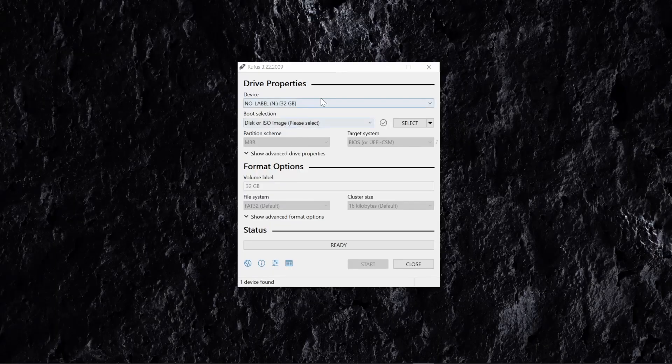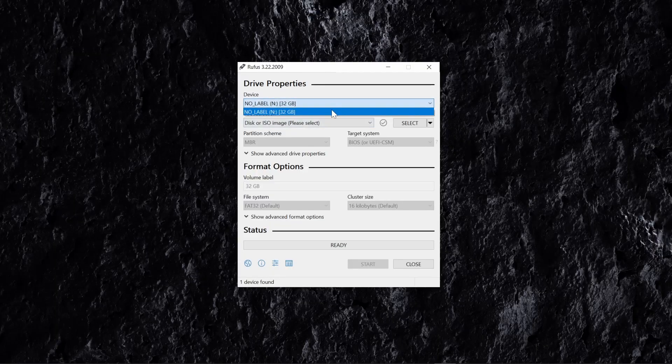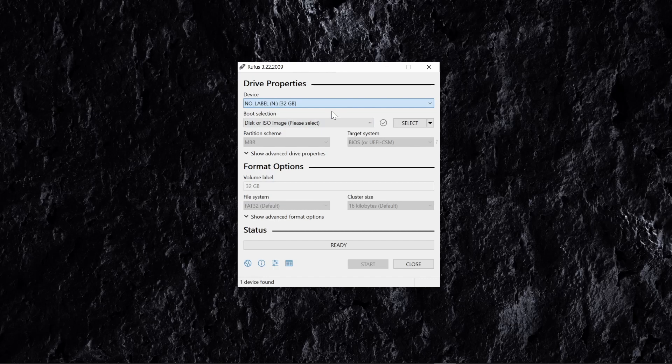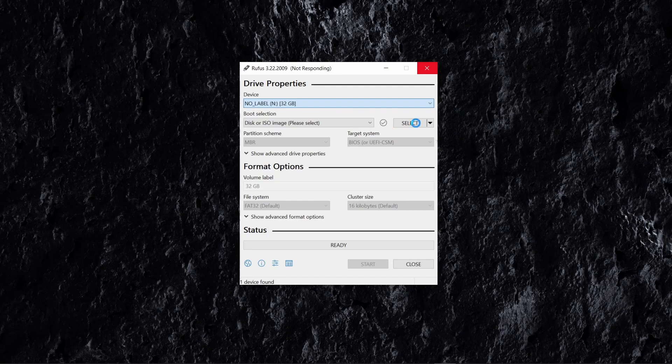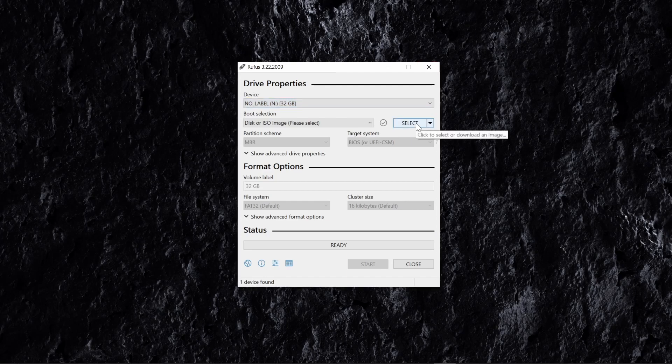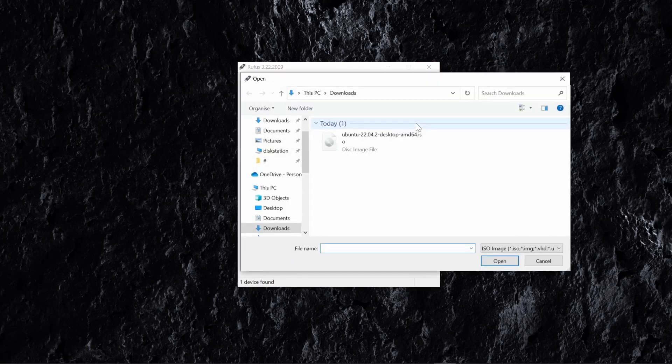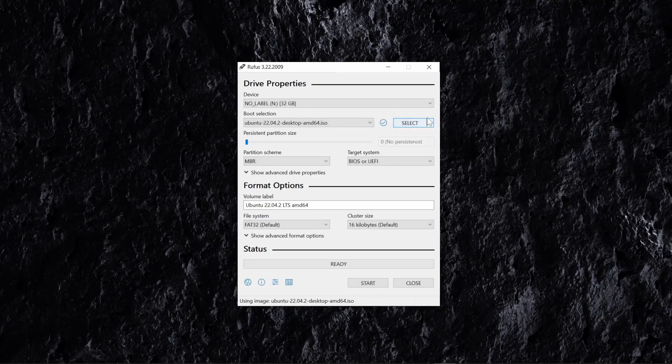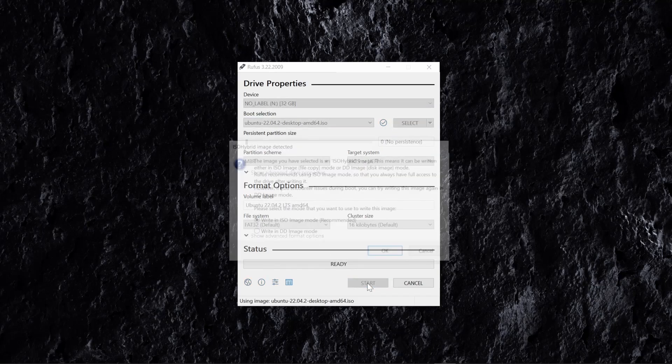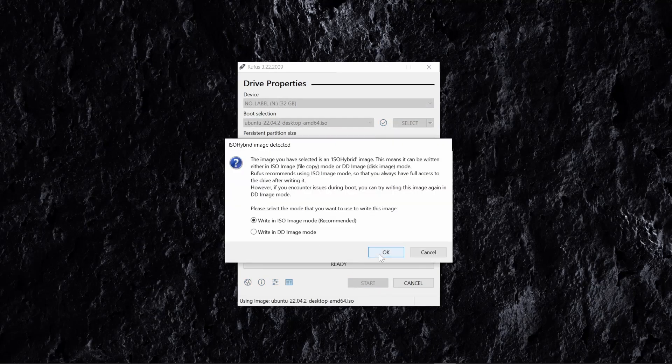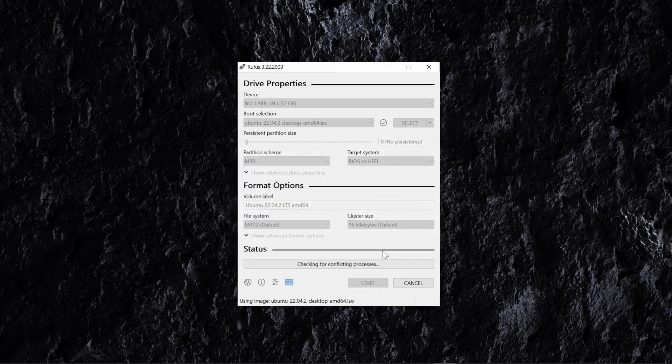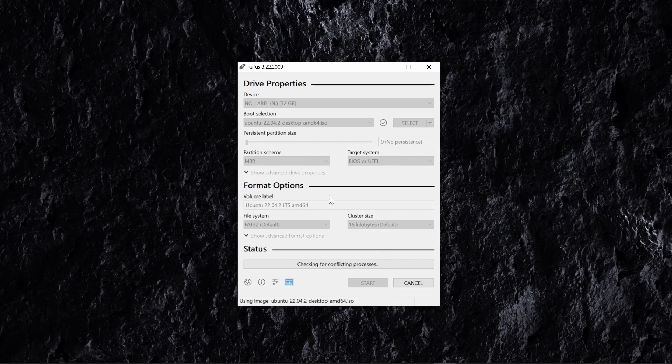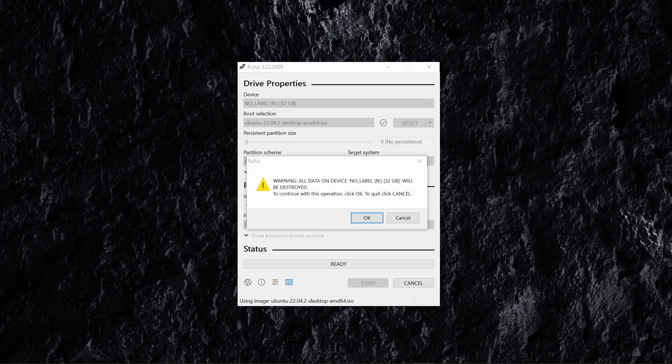Within Rufus, select the USB stick from the device menu, and if you have multiple USB storage devices connected, you'll see them all appear in the list, so make sure to select the correct device. Next, click the select button in Rufus and navigate to where your ISO has been downloaded to. When you're ready to write the ISO to the USB, click start and this will begin the process. You may have some pop-ups appear on your screen to download additional files. Click yes to this if asked. About ISO hybrid, keep writing ISO image mode selected and click OK.